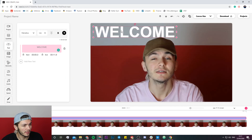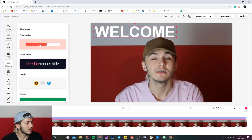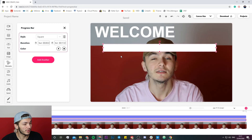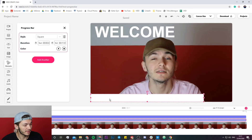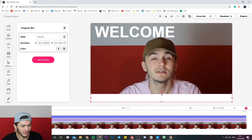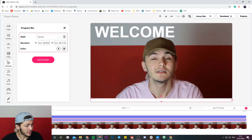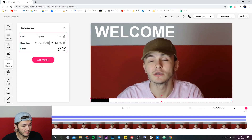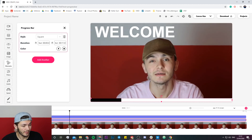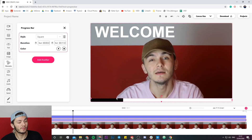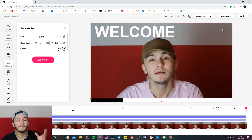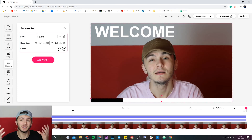I'm going to put 'welcome' in the top left like this, and then I'm going to add a progress bar so people know how long the video is going to last. I drag that to the bottom — there we go. Now if I click play, you can see I have the progress bar at the bottom of the video and the welcome text at the top.